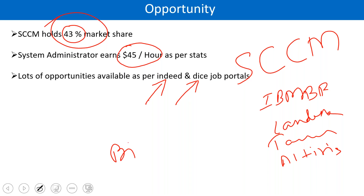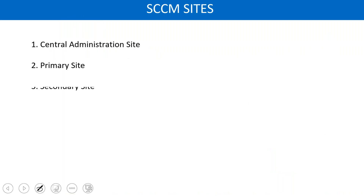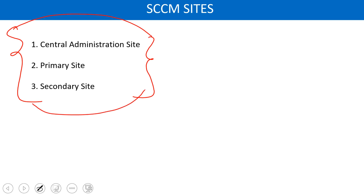Almost all big-size and medium-size companies have SCCM, so you will find this product almost everywhere, and people also need SCCM administrators. Now, we have three sites in SCCM: Central, Primary, and Secondary. We will discuss these later on. From tomorrow onwards, we will discuss about these sites — what they are, what the benefits are, and when we need them.